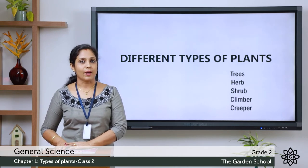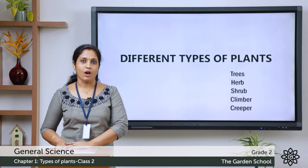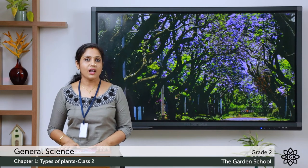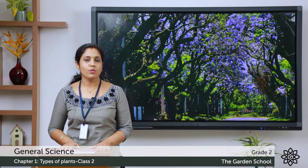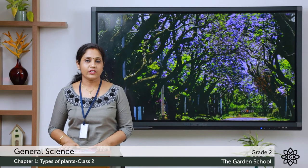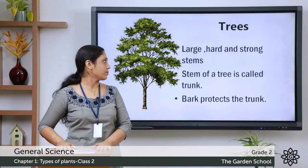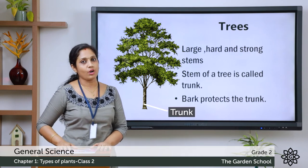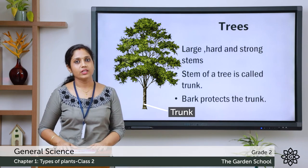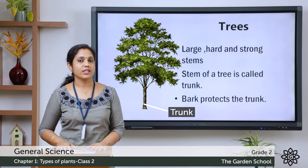First let's learn about trees. What are trees? You have seen many trees. Trees are big plants. The stem of a tree is hard, large, and strong. The stem of the tree is called the trunk. The bark protects the trunk - you can see an outer covering near the trunk, which is called the bark. The trunk is covered by the bark and this bark protects the trees.